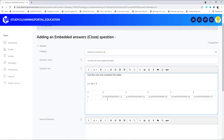So remember the structure: open curly braces, the mark allocated to the correct answer, colon, the word 'short answer', colon again, equal sign, and then the correct answer.